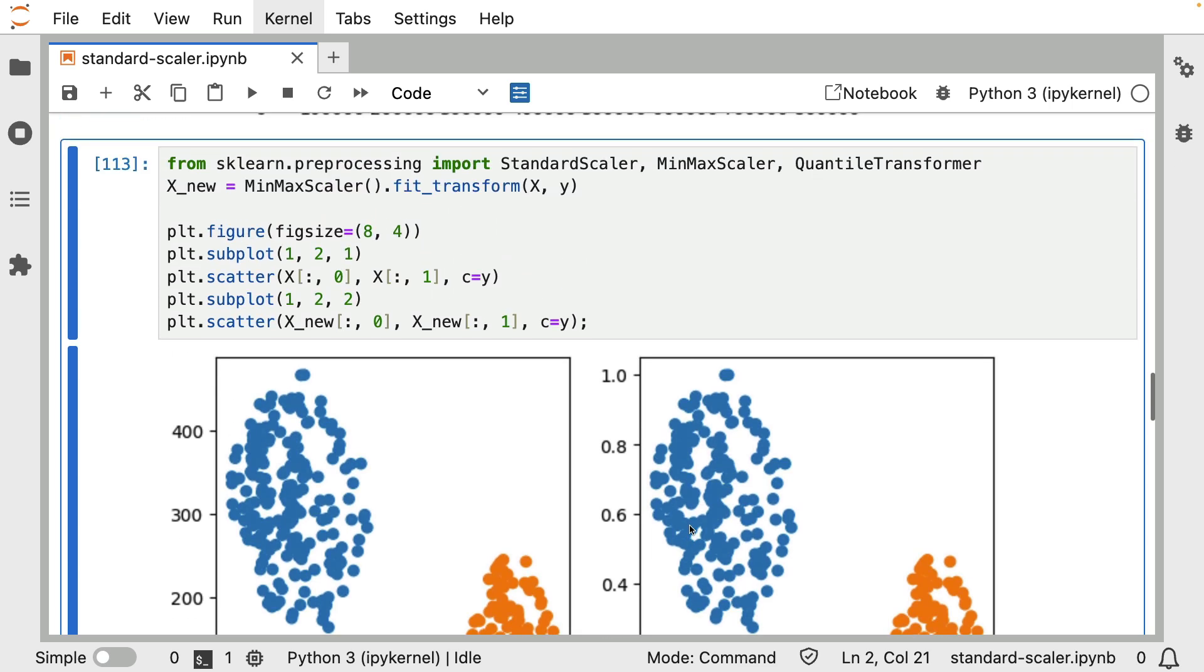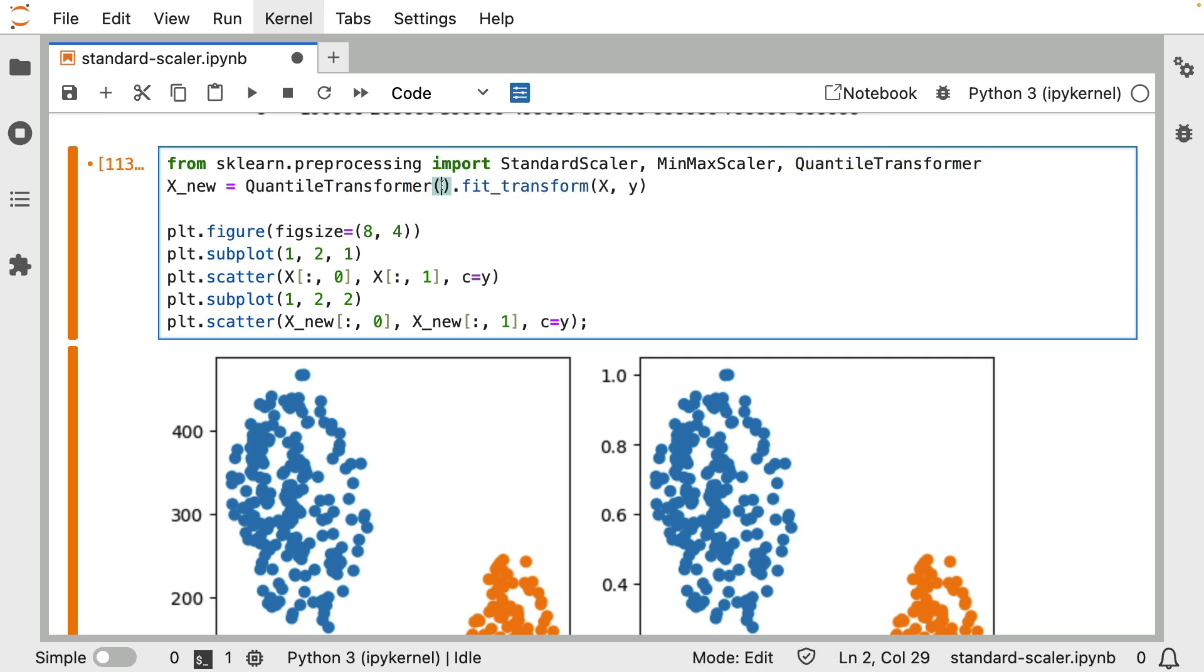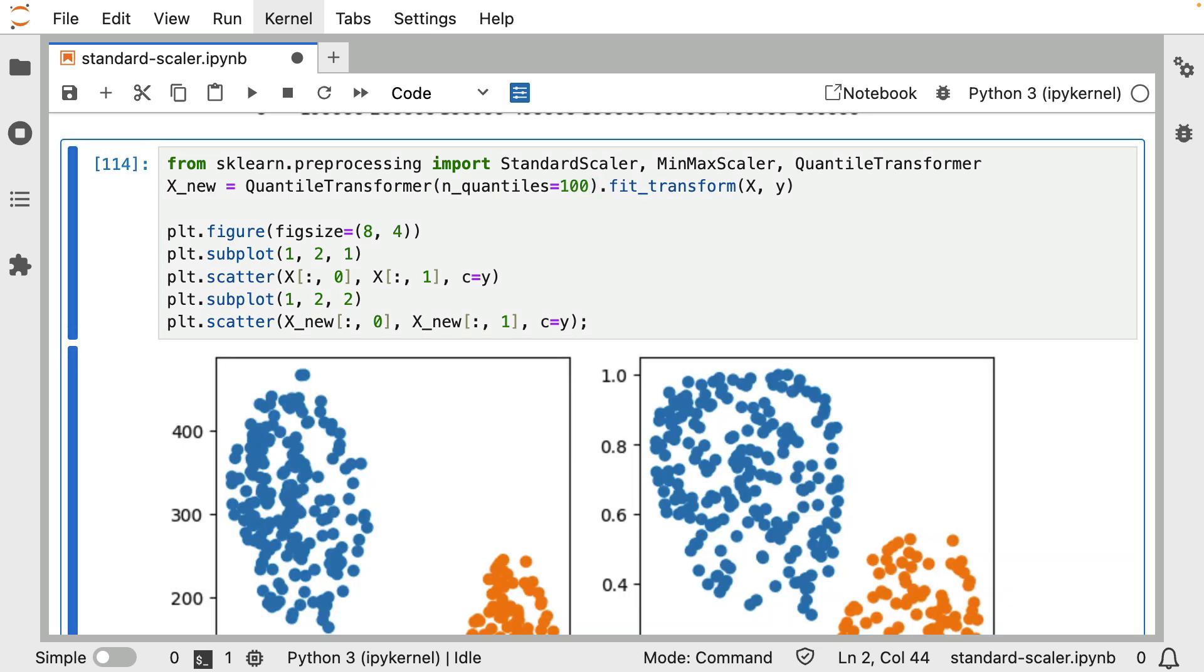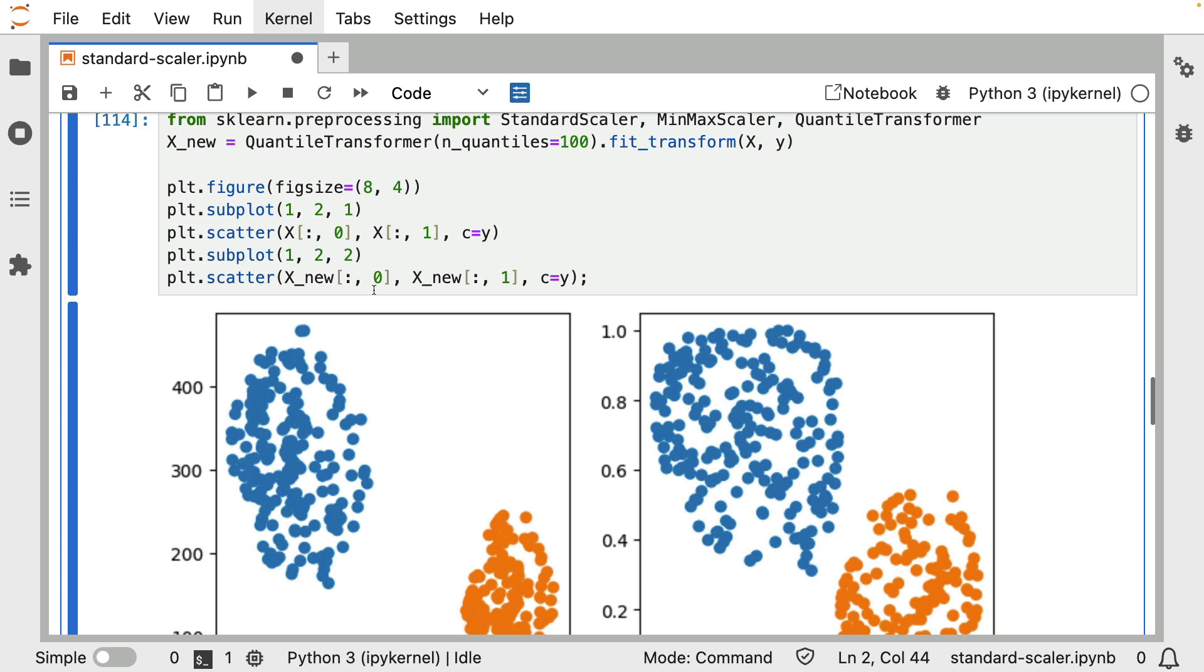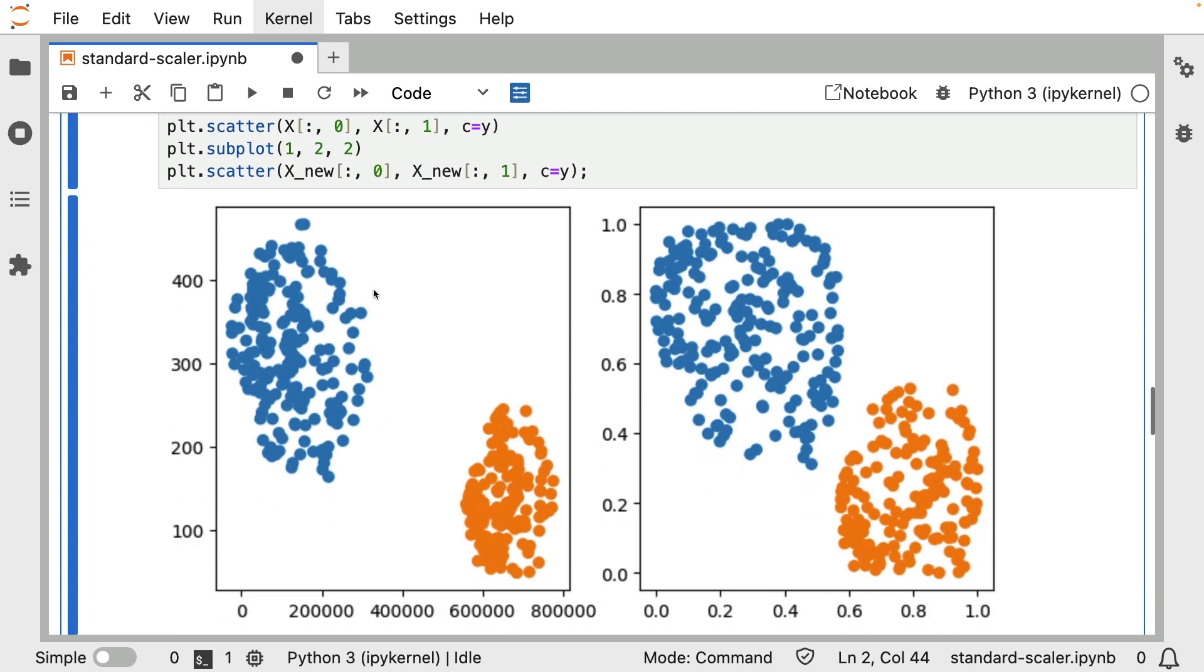One way to maybe deal with that is to consider using the quantile transformer. And because I'm dealing with a small dataset here, I will have to set the number of quantiles to 100 in order not to get an error message. But the quantile transformer also again does kind of a similar thing, but it cuts everything up in quantiles.